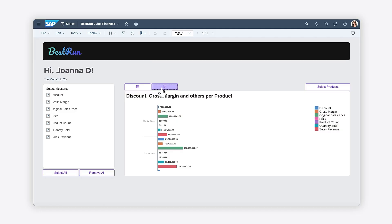This concludes the video series on building a personalized dashboard using scripting in SAP Analytics Cloud. To learn more about scripting in SAP Analytics Cloud, check out the help topic links in the description and level up your scripting skills today.